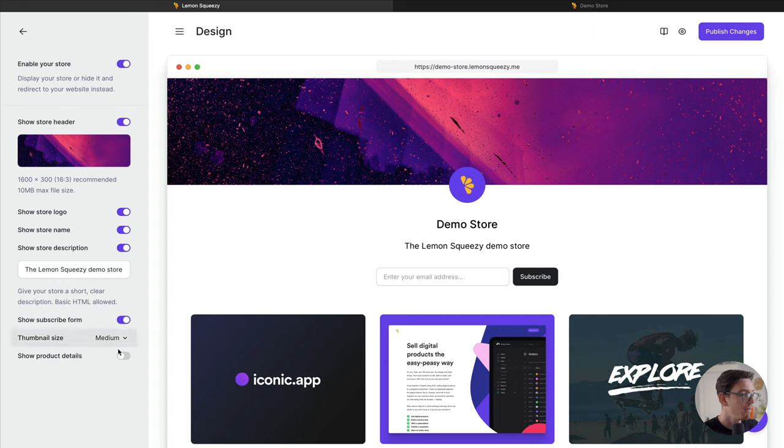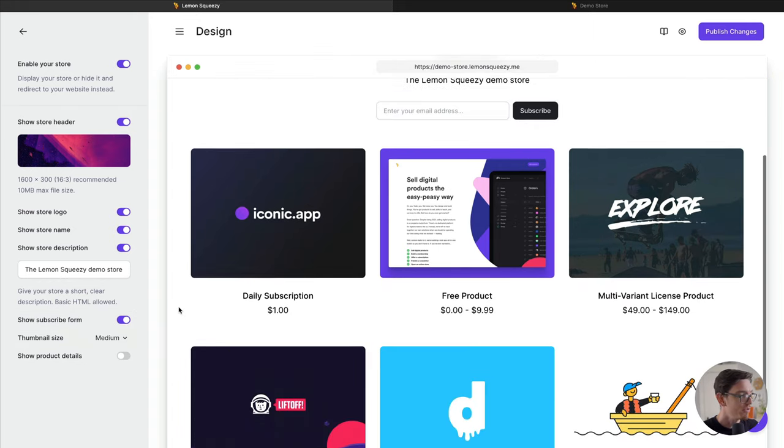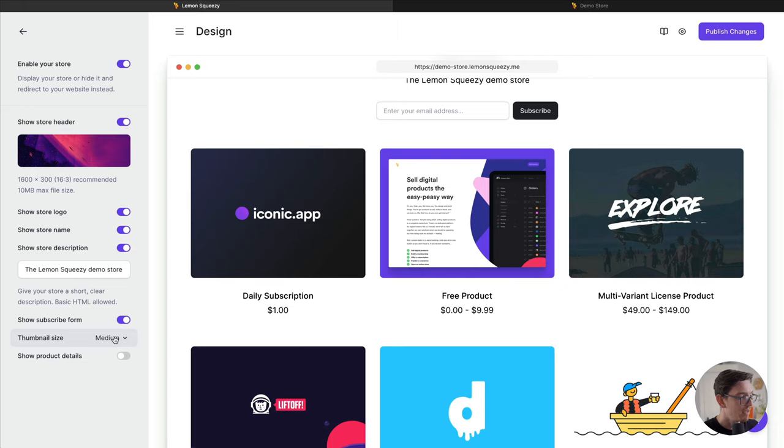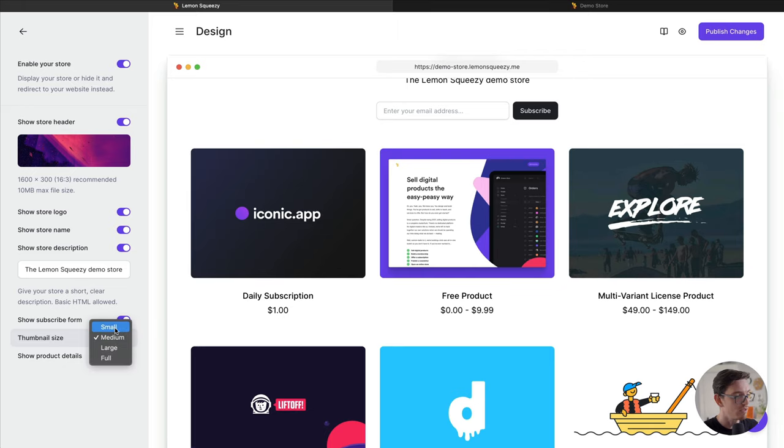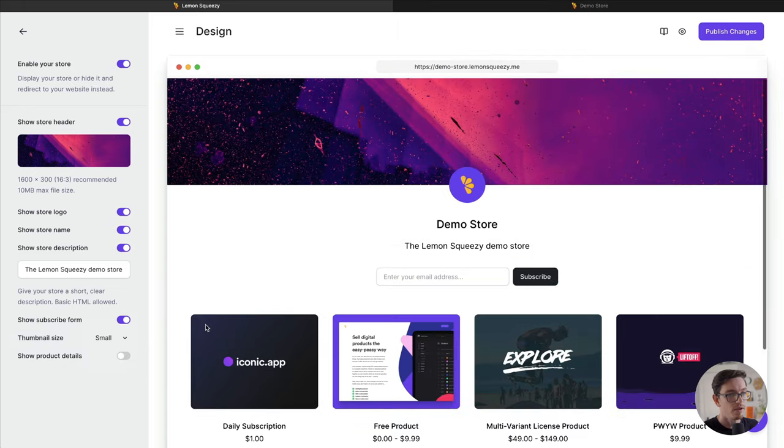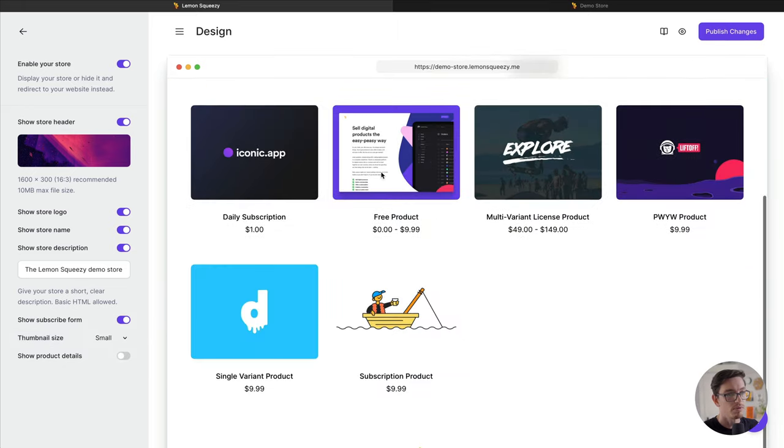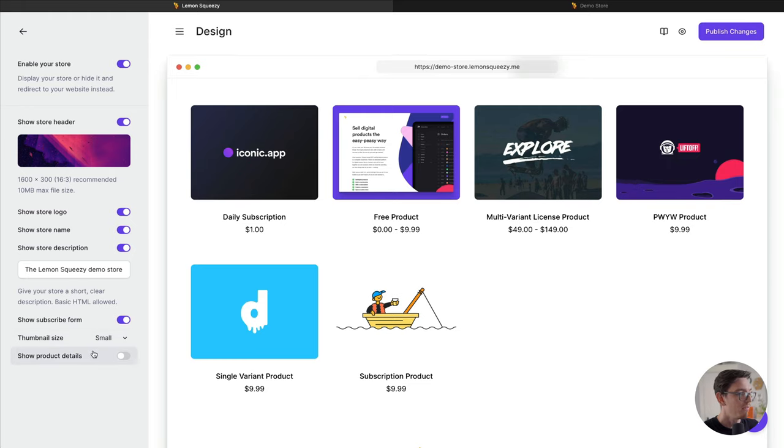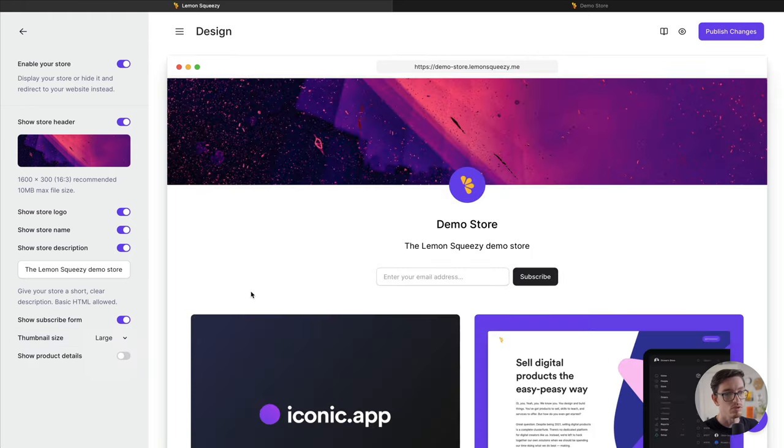Moving on here, we have the option to customize our thumbnail sizes. As you can see here, I can go smaller to put up a four-grid here. The medium was three, large is two.